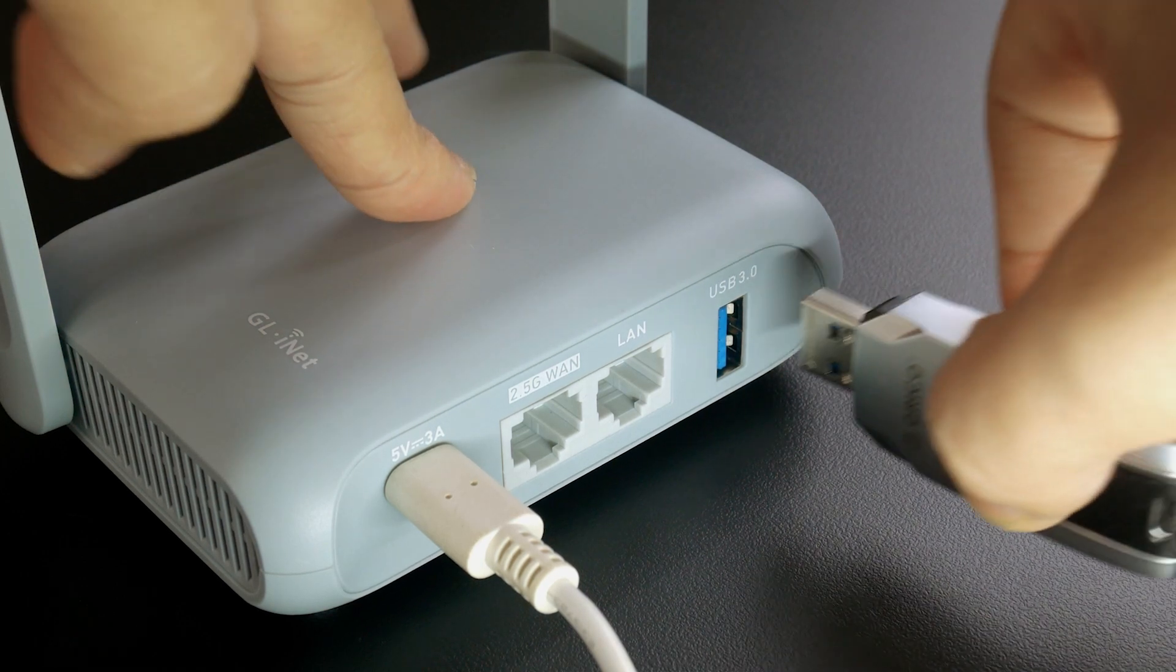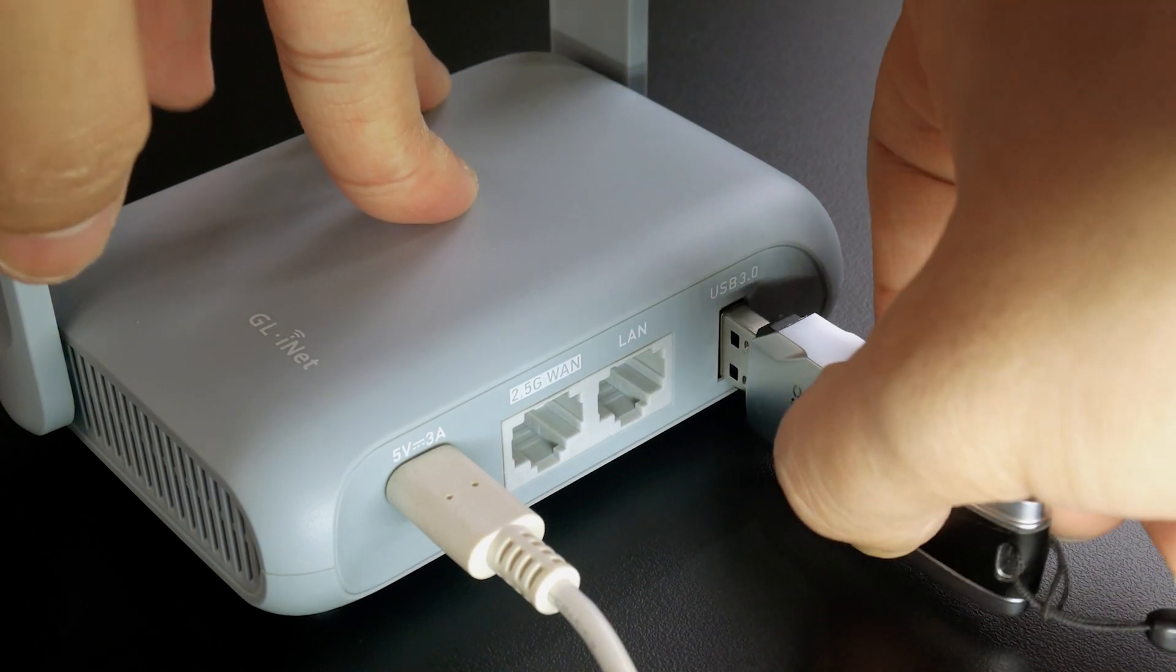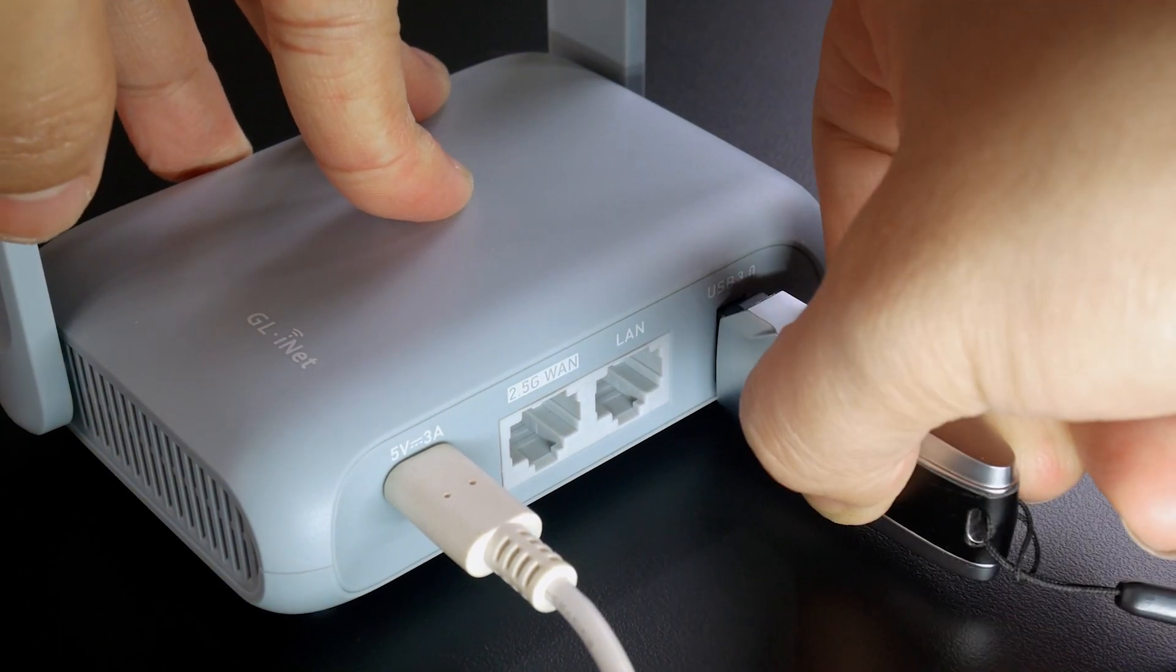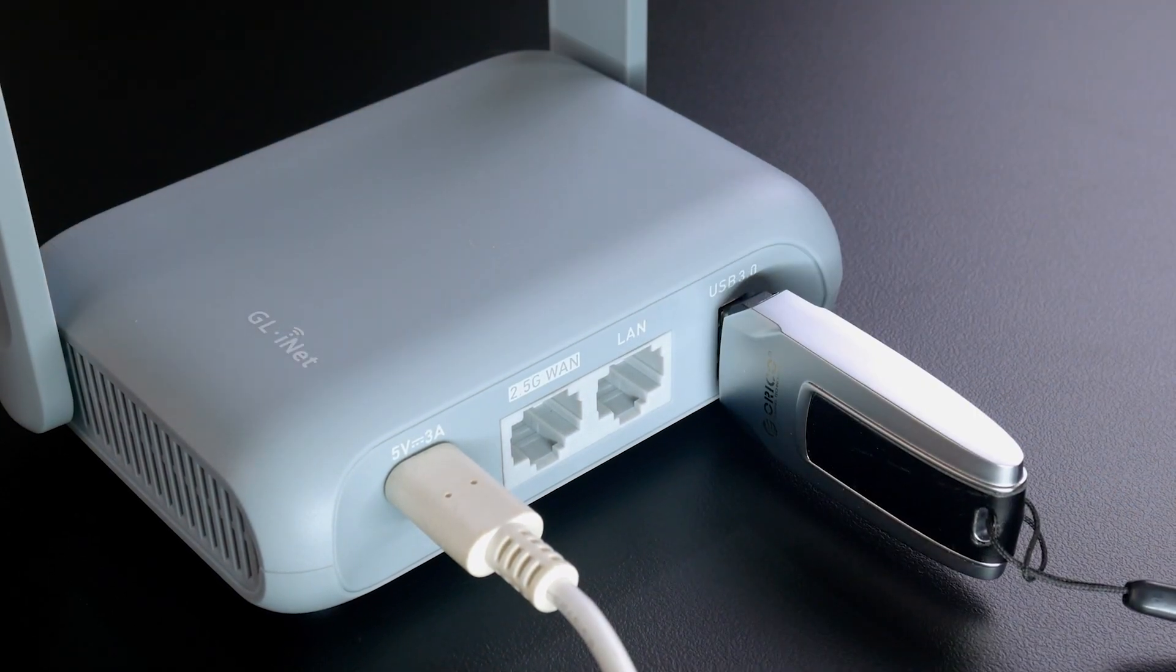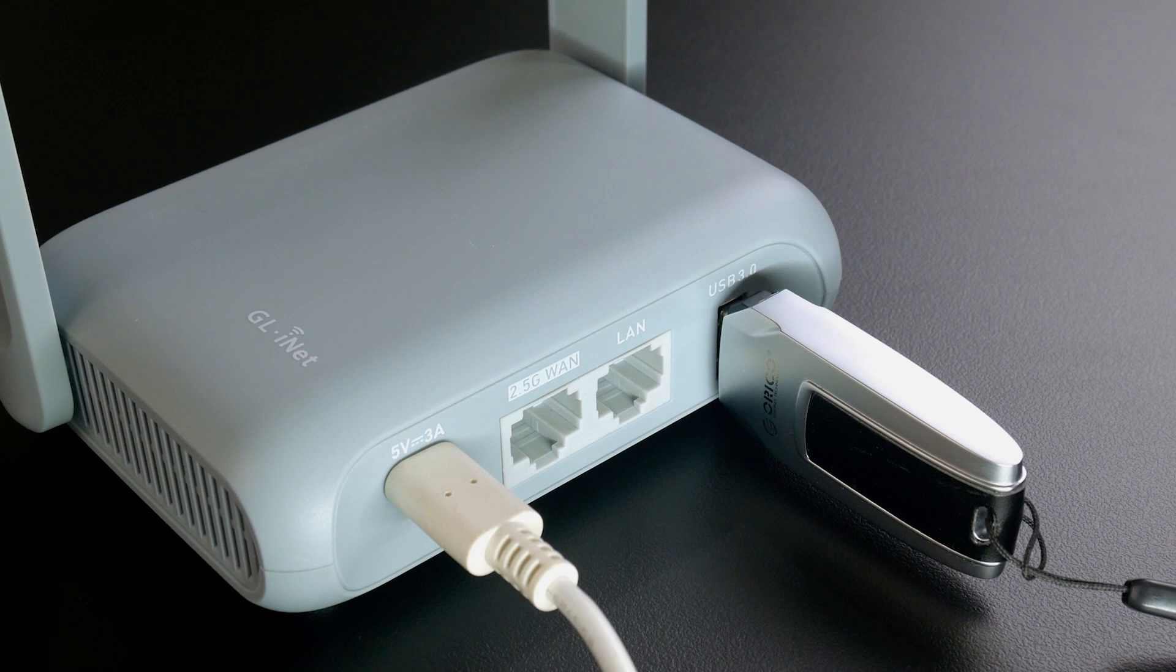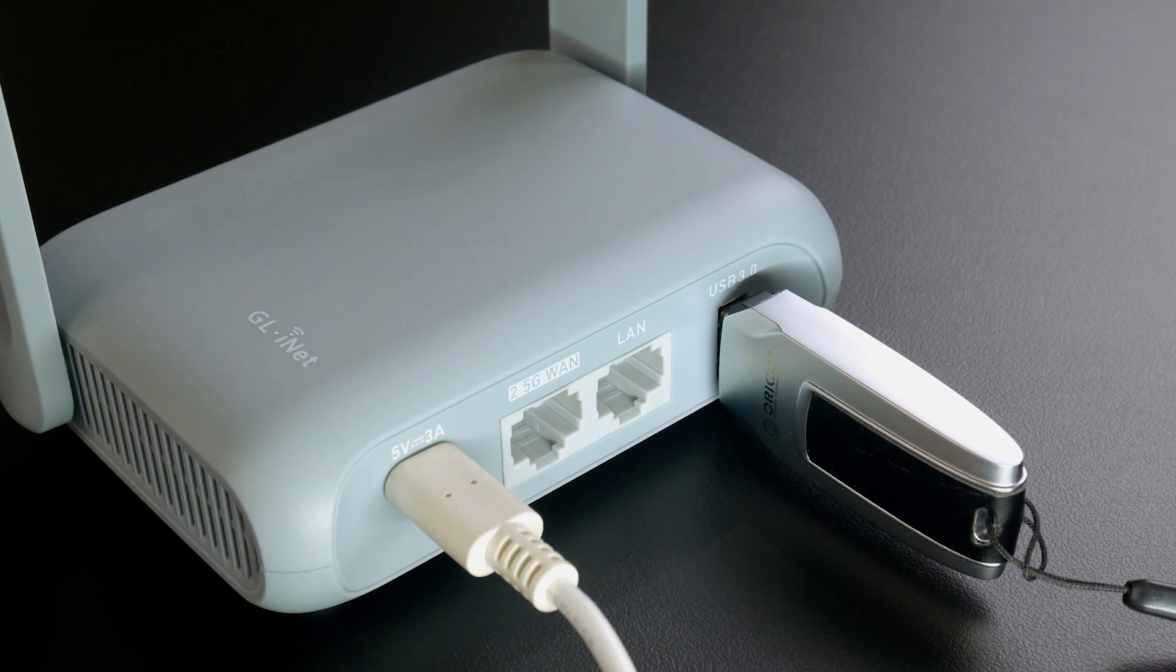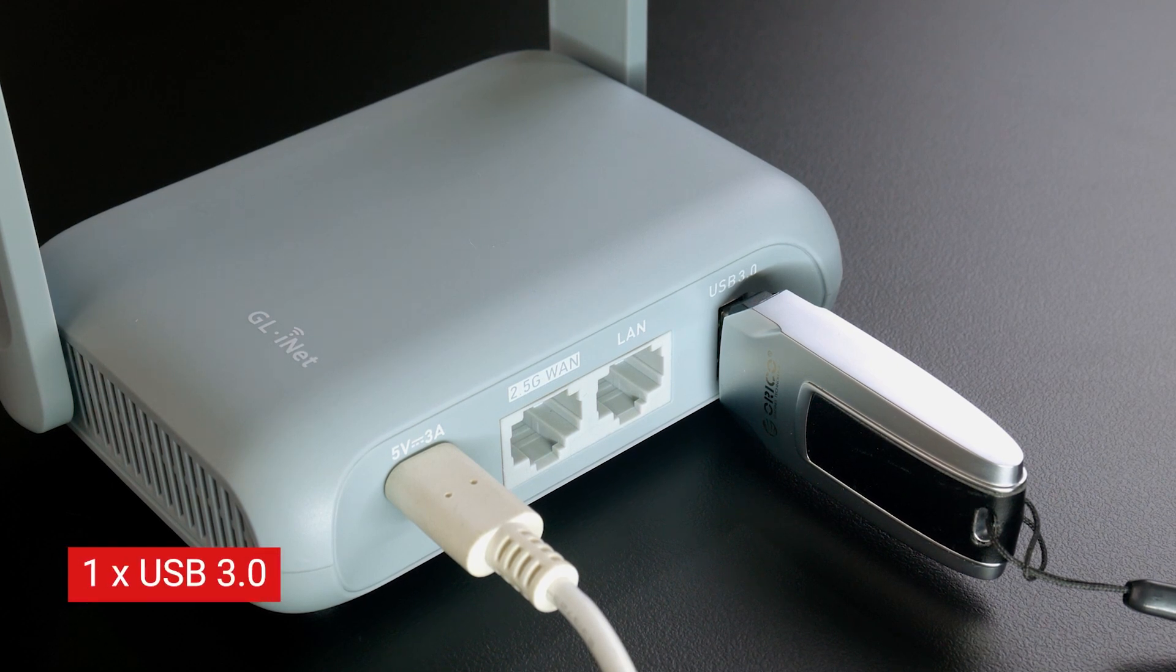The microSD card connector is no longer available, but don't worry, you can always expand the storage or set up a NAS with the USB 3.0 port.